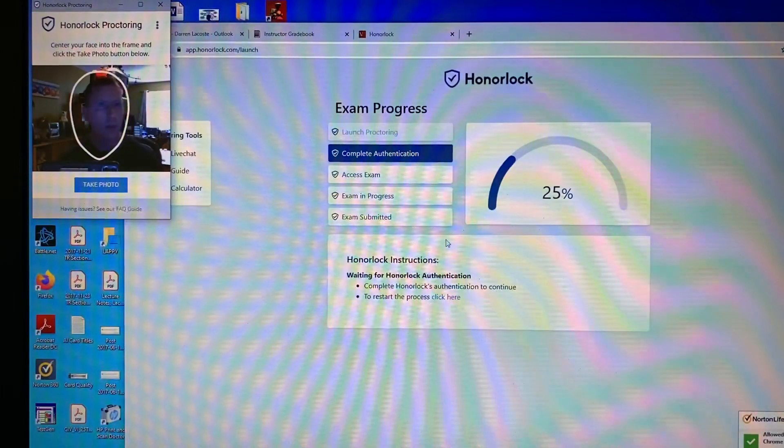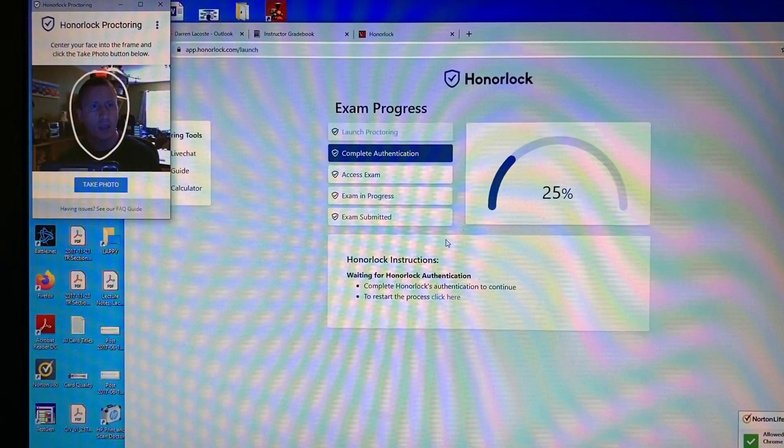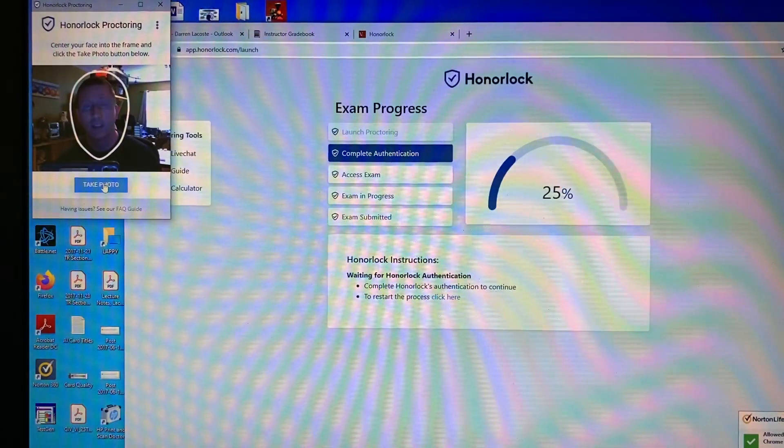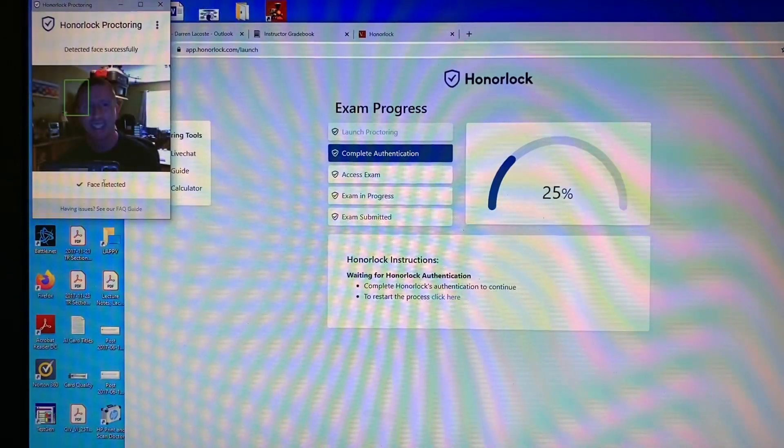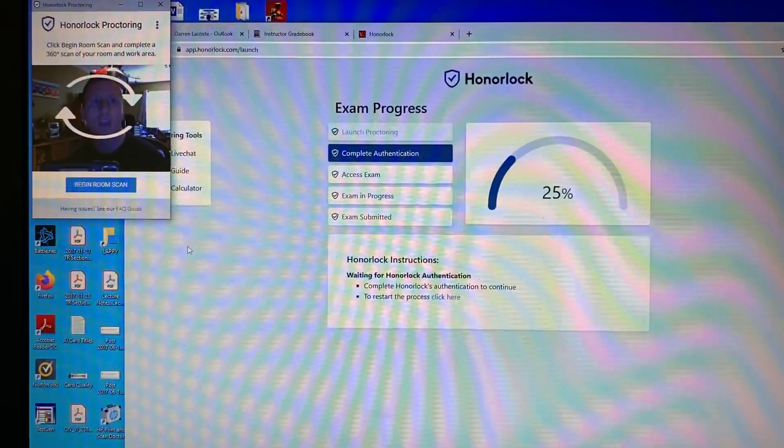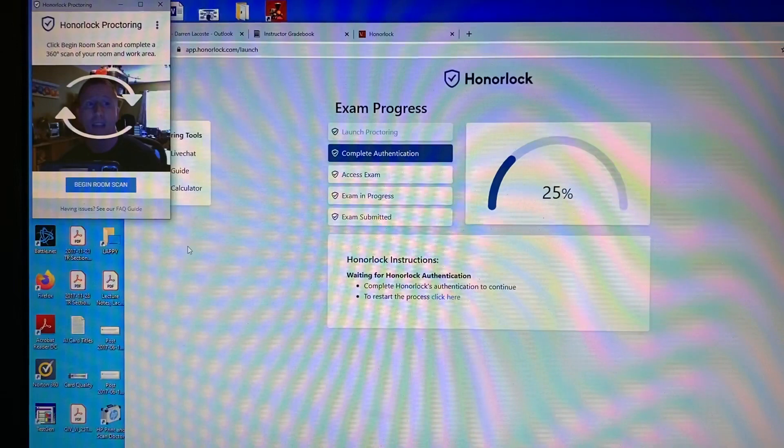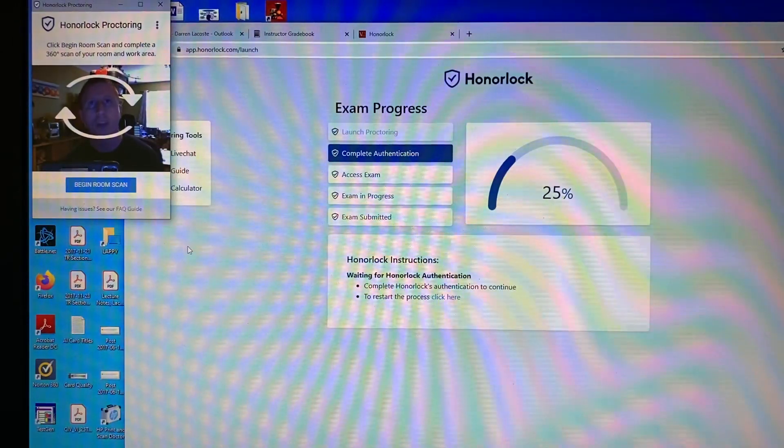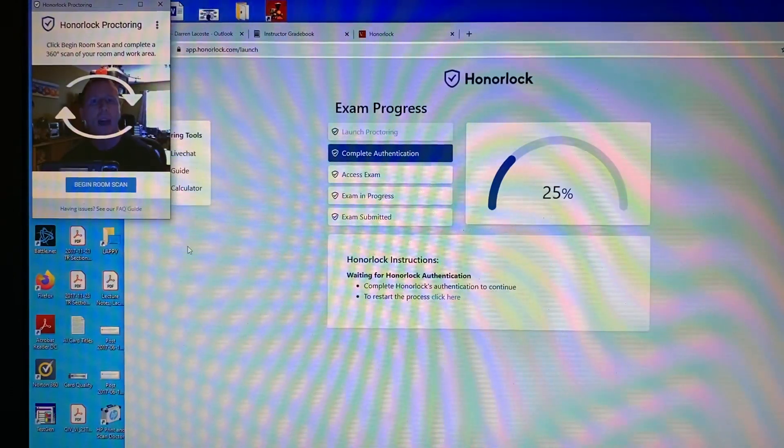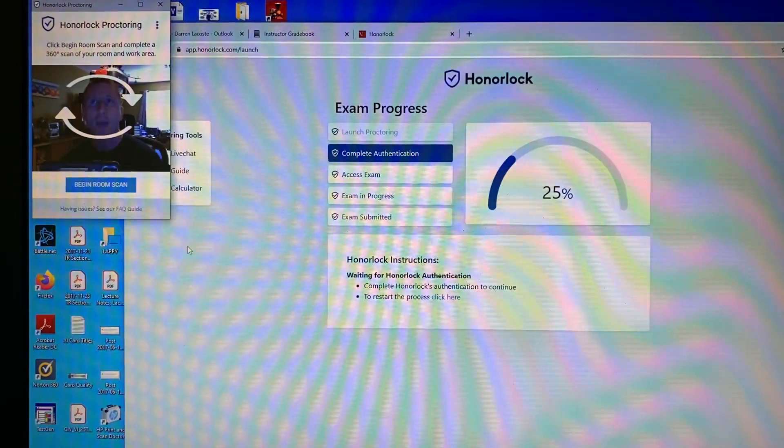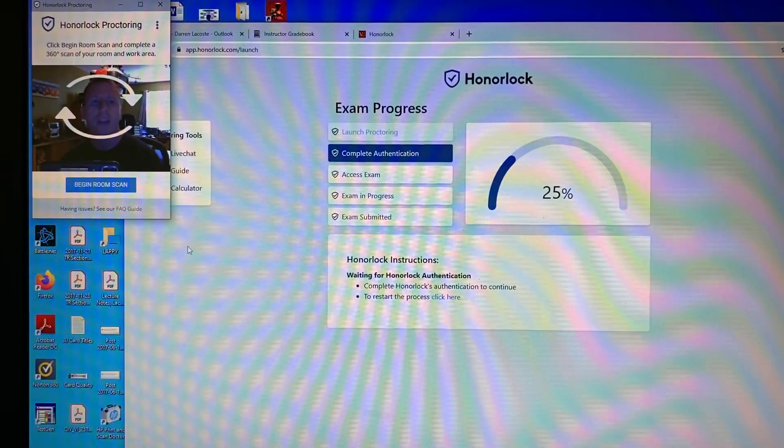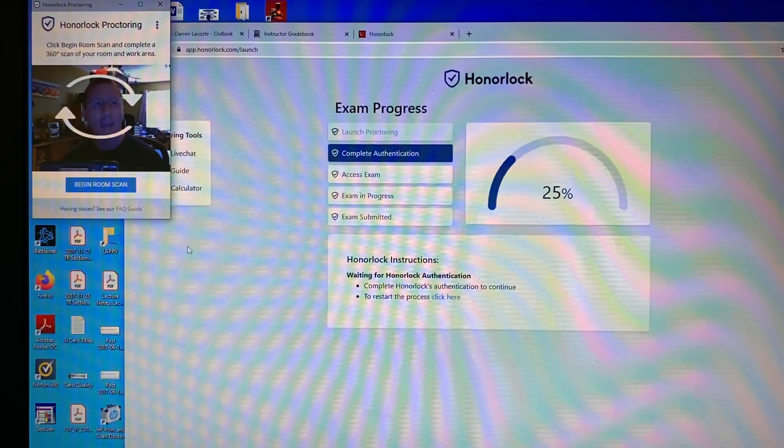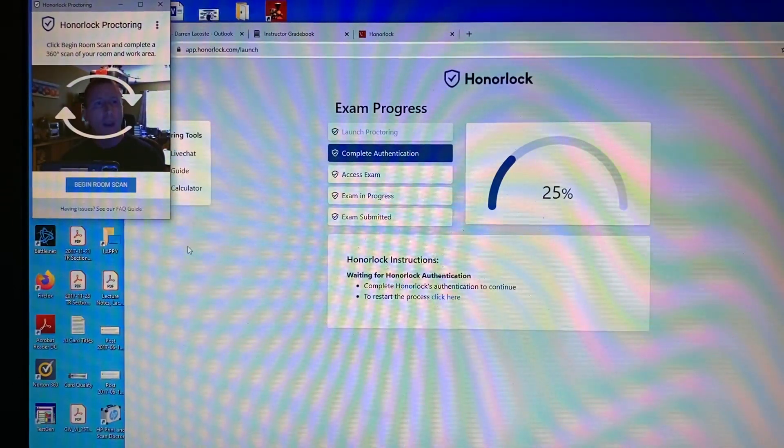It says Honorlock proctoring. Center your face into the frame and click the take photo button below. Alright, so my face is centered. I'm going to smile and click the button. So photo has been taken. Now, usually the next thing that Honorlock is going to ask you for is your photo ID. And it's going to scan and take a picture of your photo ID. The name on the ID needs to match your name in Canvas. I have that turned off temporarily because when I log in as a student, it says that my name is student view or sample student or something like that. And so since that wouldn't match my ID, I've temporarily got that turned off. But when you go in to take your test, you're going to see that you have to actually do that.